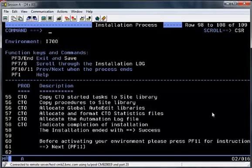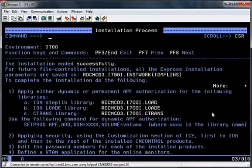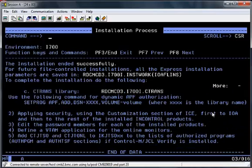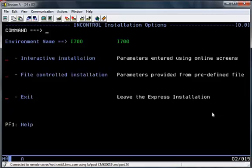There will be a message at the end of the installation to say whether the install has ended successfully or not. You will also notice at the bottom of the screen that you can hit the PF11 button to scroll through for some additional tasks which you will have to perform having completed this installation, such as APF authorization, applying security, and editing password members. At this point the installation is now complete and you can hit the PF3 button to end the installation. From here onwards you can go into the customization of any product should you need to make any further changes.